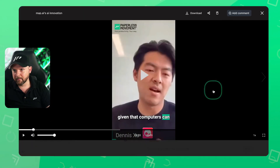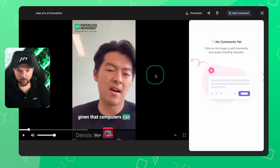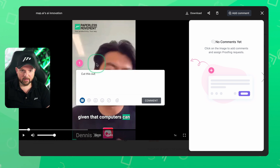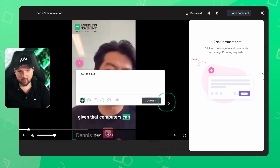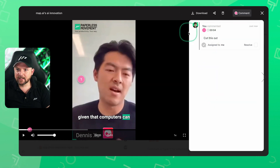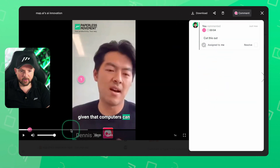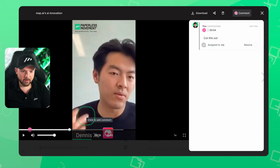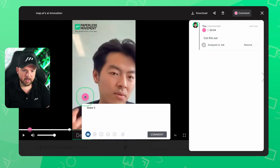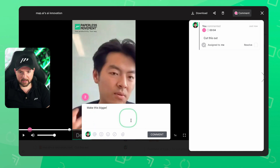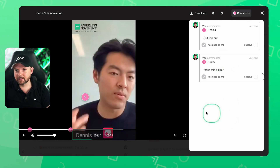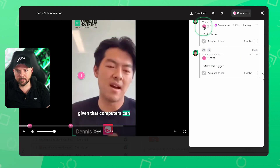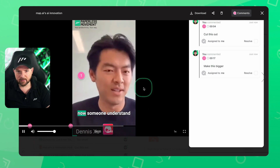Here we have a video with the founder of Mem. So here we could now also add a comment and say 'cut this out' — and you see it uses even the timestamp. It shows the comment on the timestamp for the video. So this is really useful. 'Make this bigger' — and again, it uses a different timestamp. Now I can click there, and it jumps to the timestamp inside the video. These are the implementations of really leveraging technology in the best way possible.